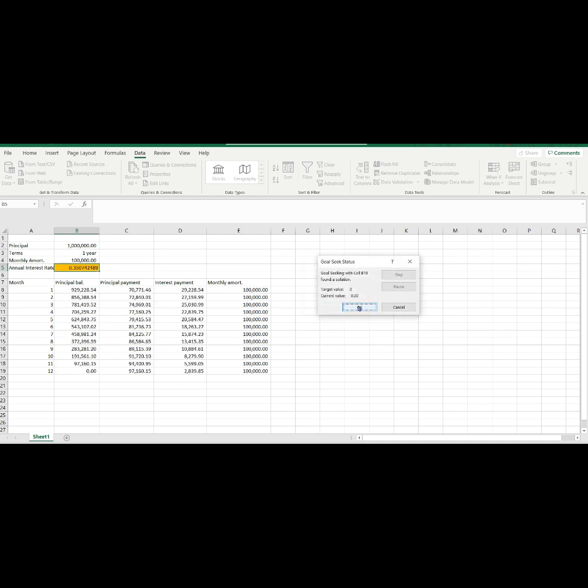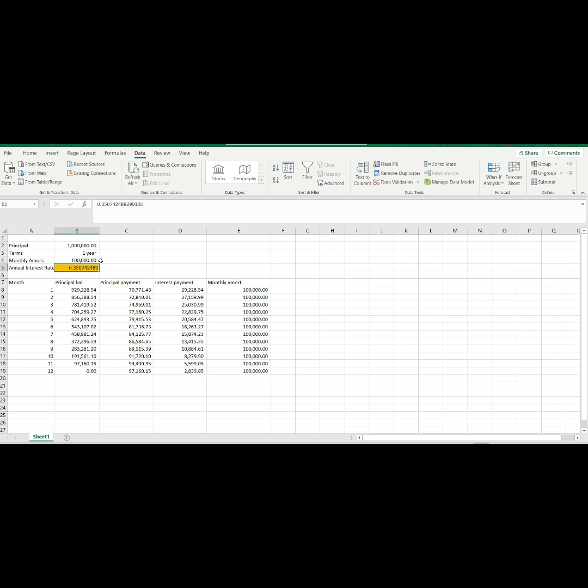Once done, click OK then you will be prompted again just click again OK. Then, there you go our annual rate is at 35%, if based on the assumptions given.